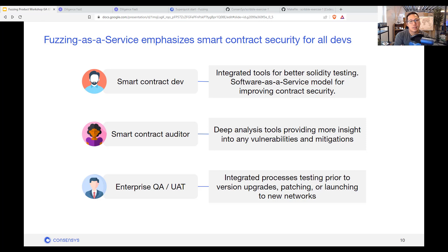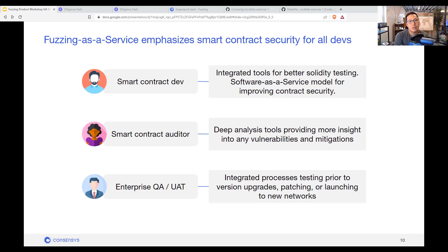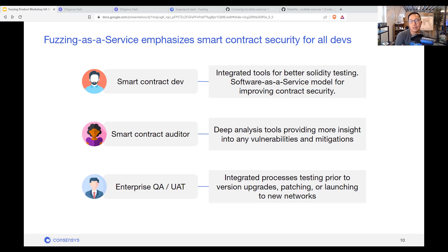Auditors can use the deep analysis tools to share insights on additional vulnerabilities that they may not have found with other fuzzing code bases. And we also hope that this helps with mature companies that want to integrate the fuzzing process as a necessary tool for anything like version upgrades or patches or launching of their own smart contracts.